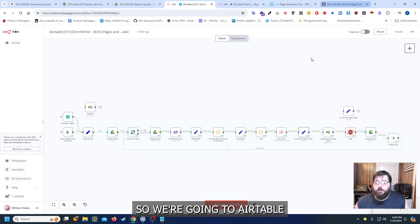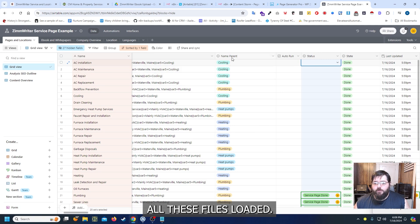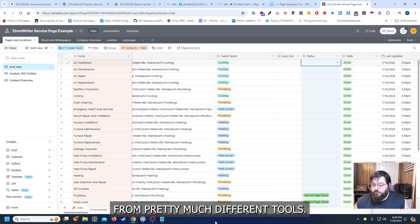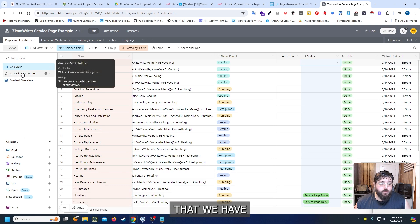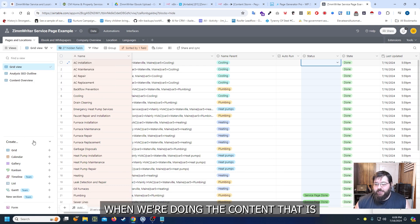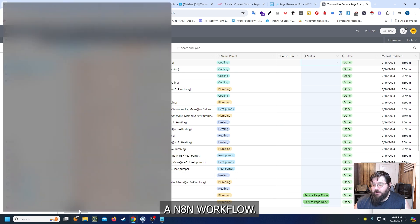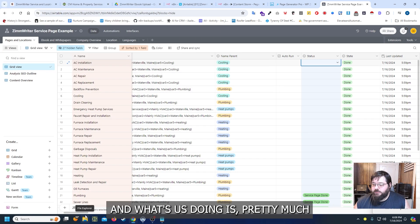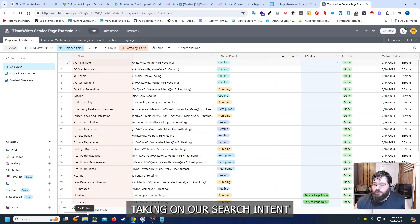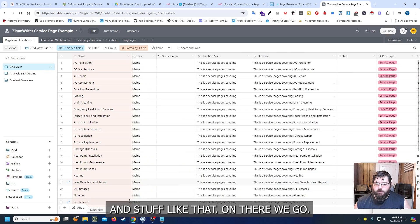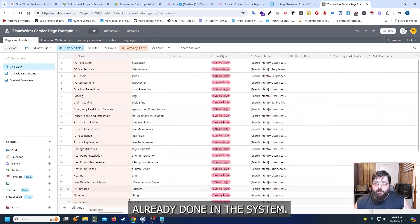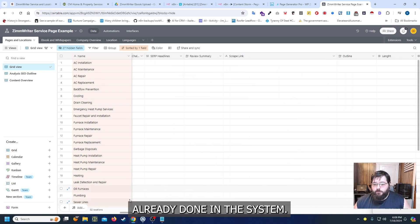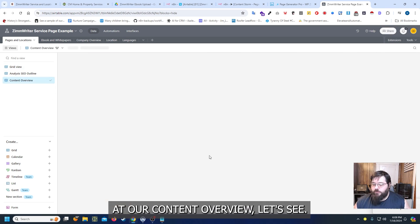So we go into Airtable. Essentially we already have all these files loaded. This came from pretty much different tools. But we also have an SEO analysis tool that we have when we're doing the content. That is an N8N workflow. And what that's doing is pretty much figuring out our search intent and stuff like that. So that stuff is pretty much already done in the system.